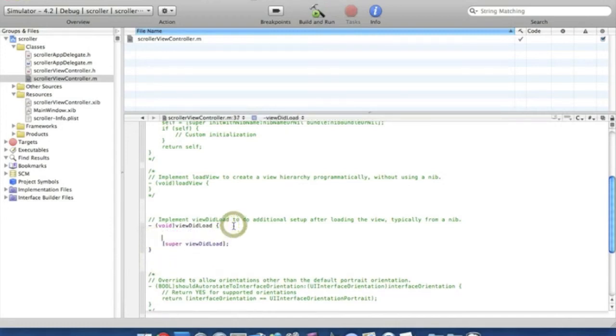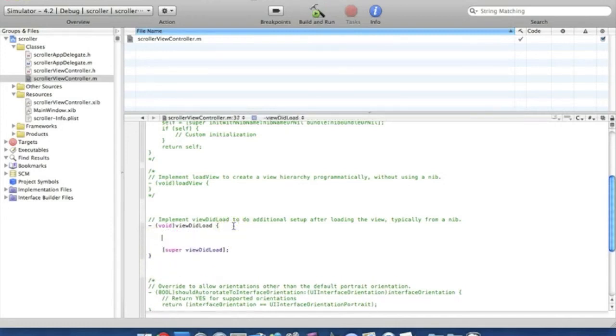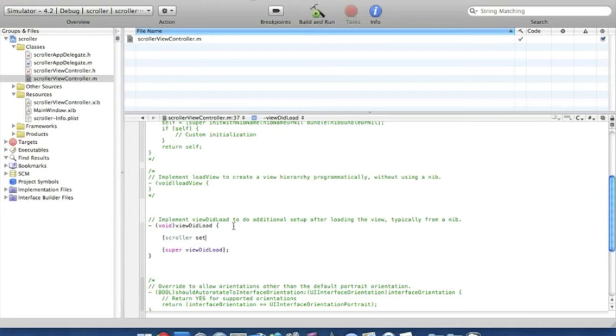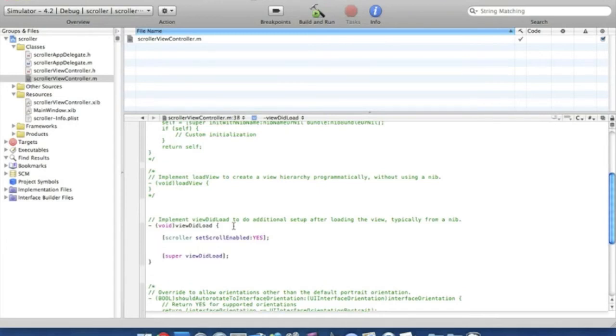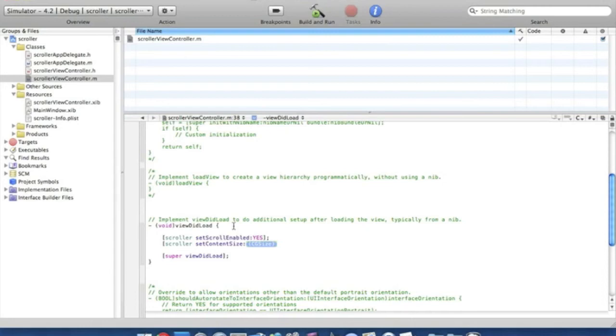Now simply press enter a couple of times and in the middle here we're going to put bracket scroller setScrollEnable. And in this highlighted section here we're going to want to type in yes. Then bracket semicolon enter and again bracket scroller space setContentSize. And in this highlighted section here we put CGSizeMake.